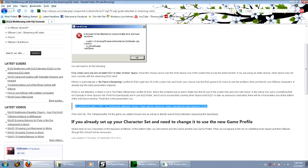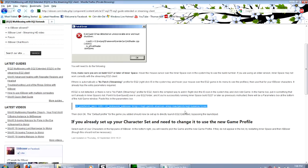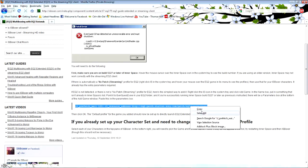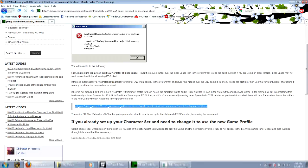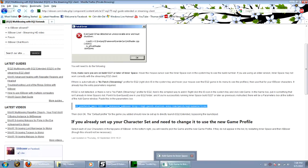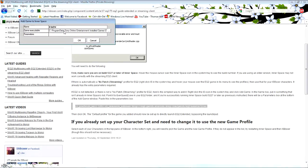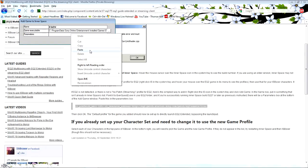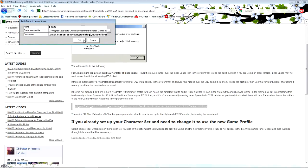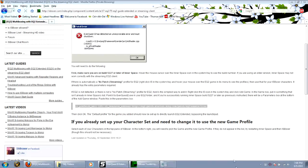I'm going to copy those. And then in the parameters box here, I'm going to paste that. Click OK.